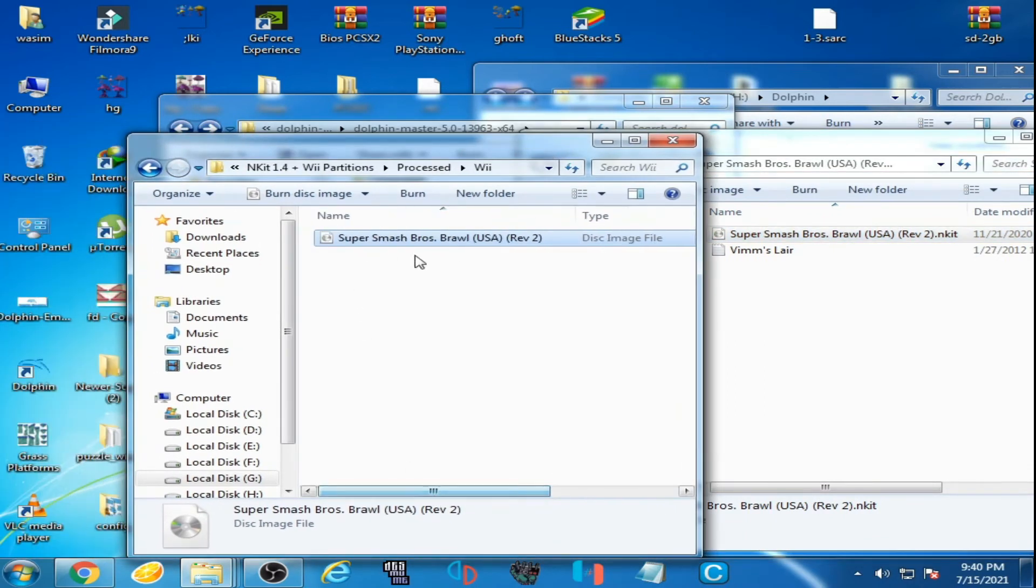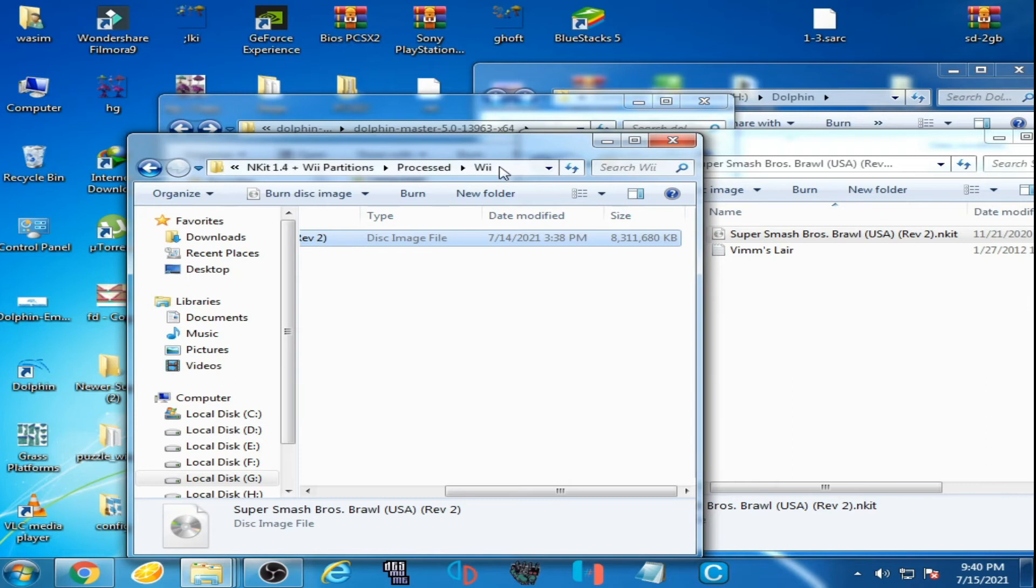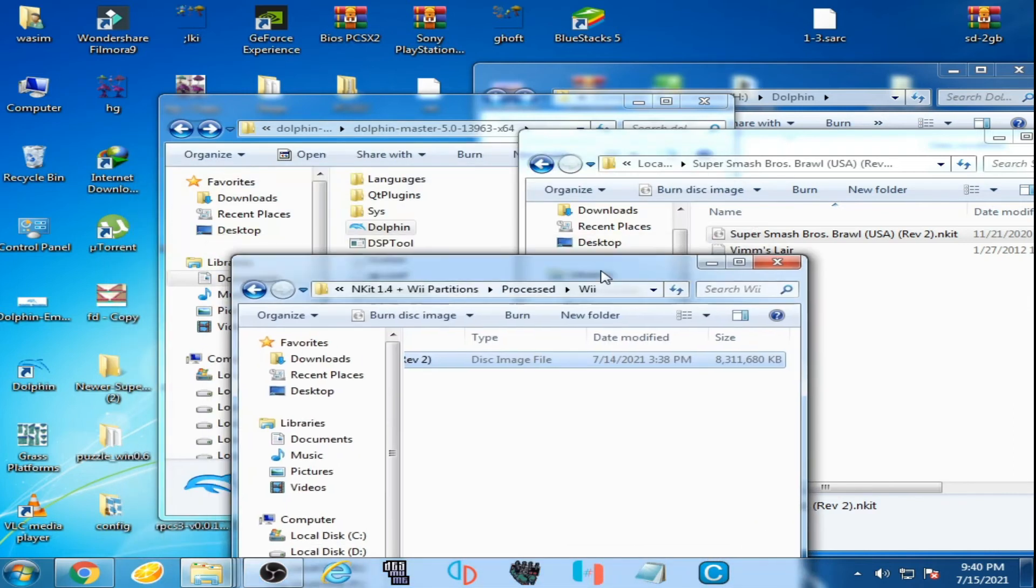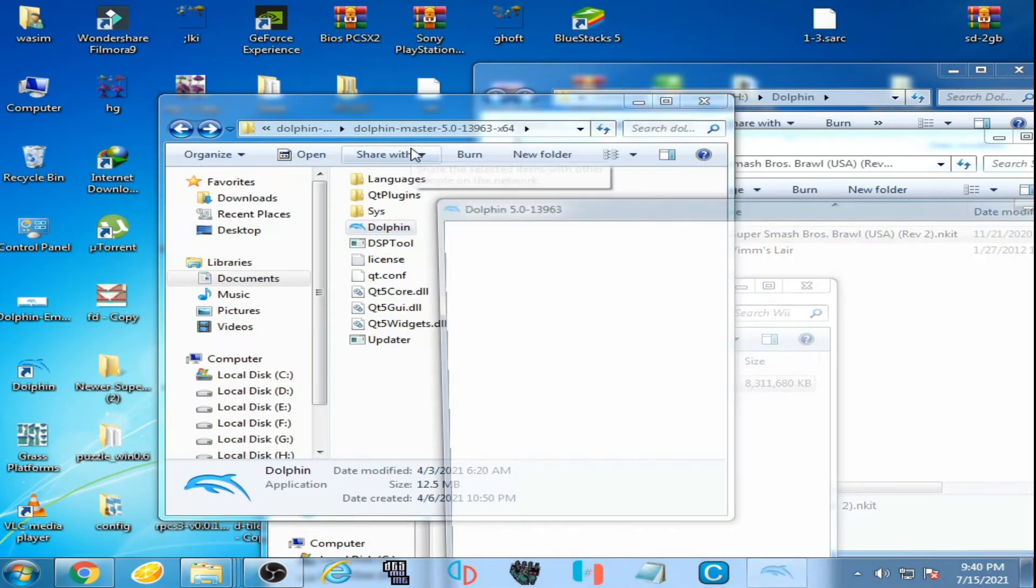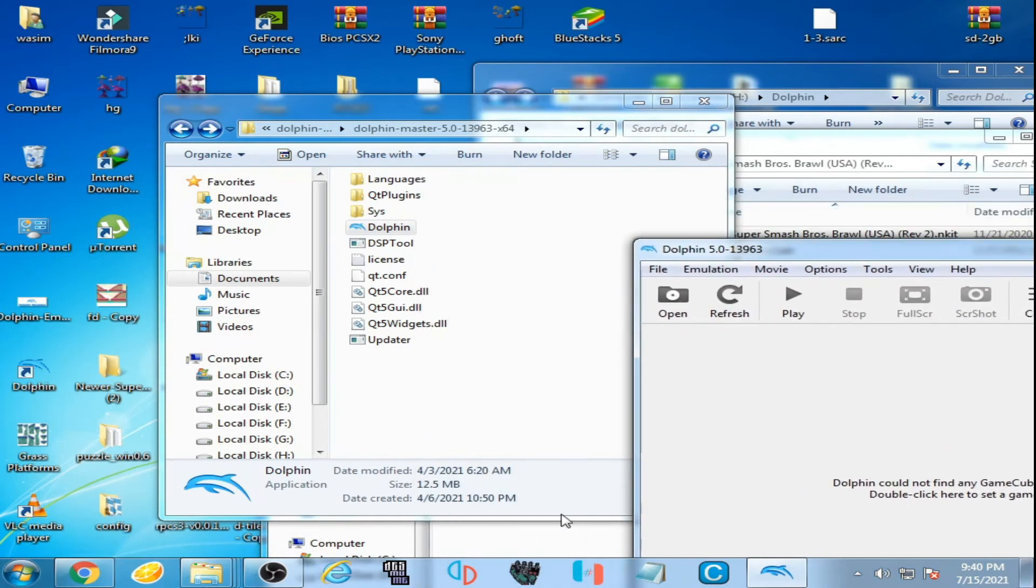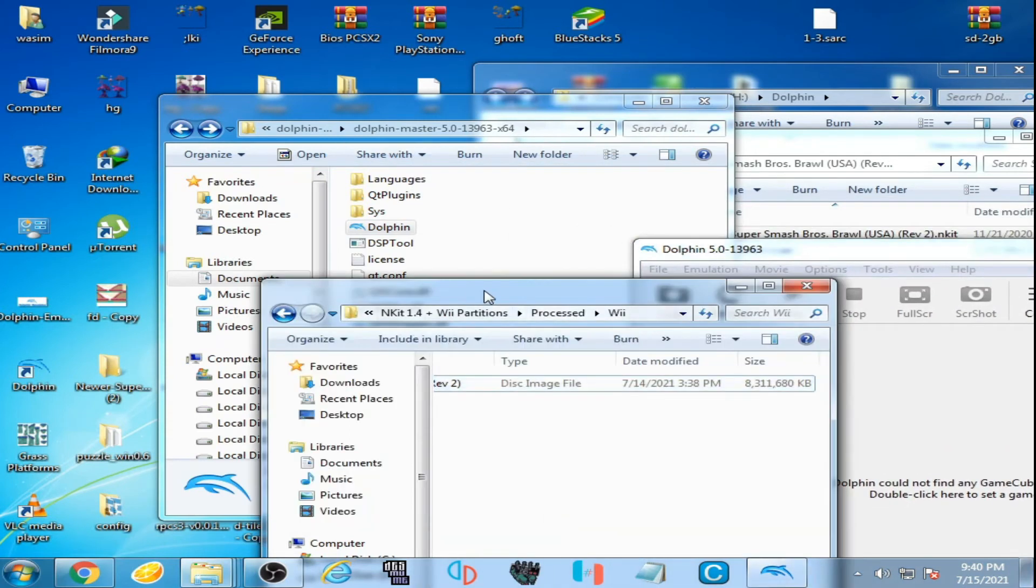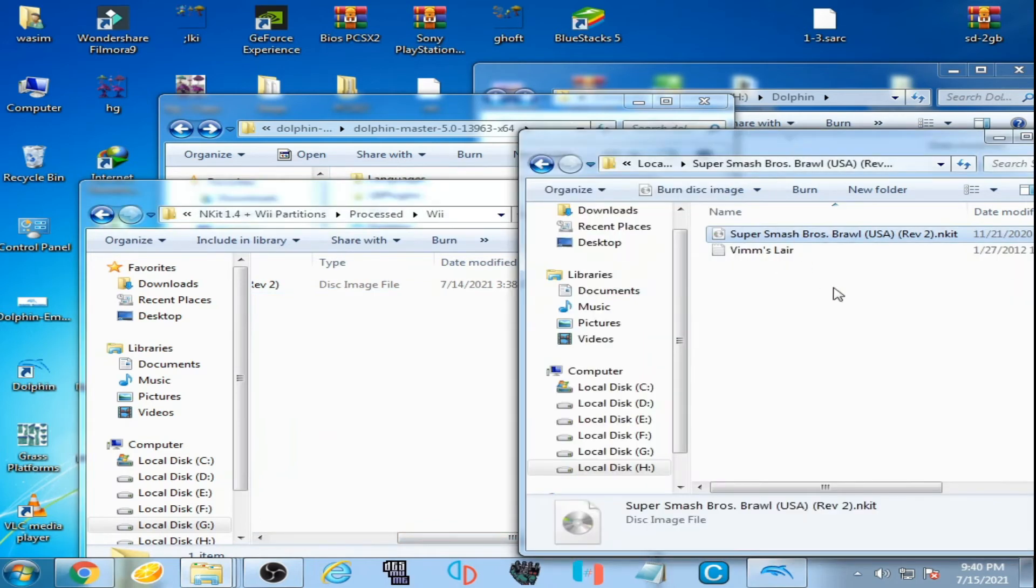This is a normal ISO. I go to my Dolphin emulator, I open it, and this time I have already selected the WBFS ISO file.